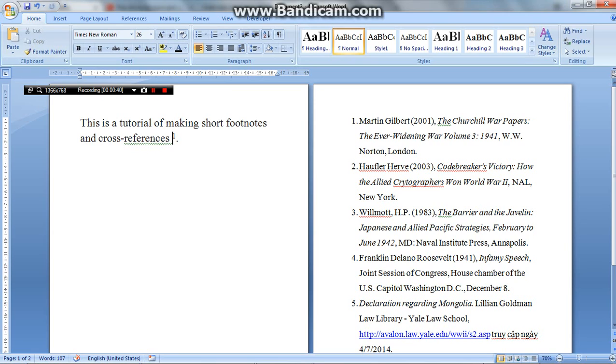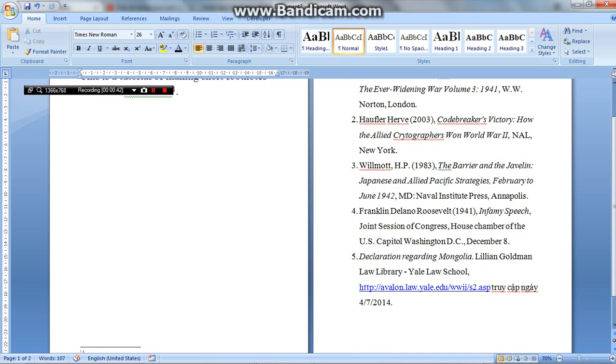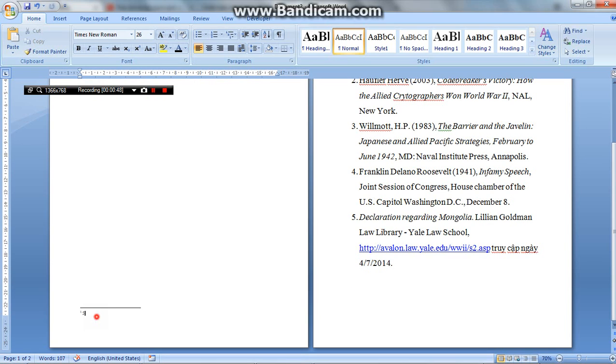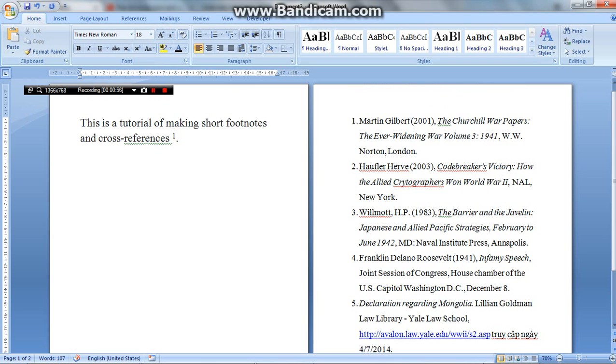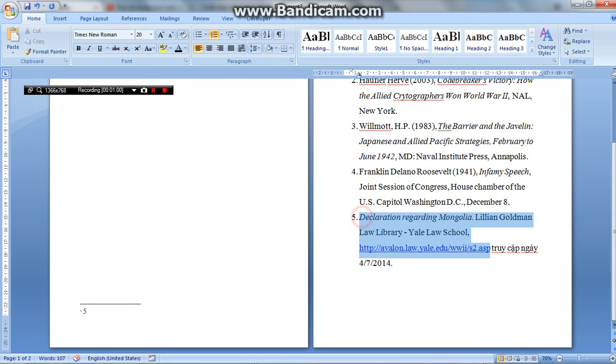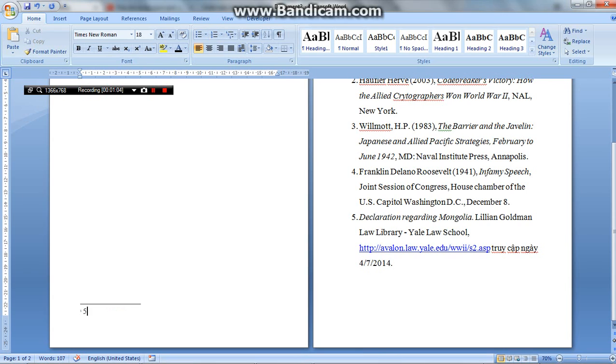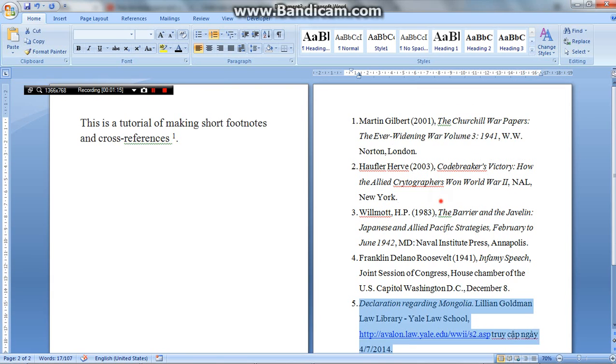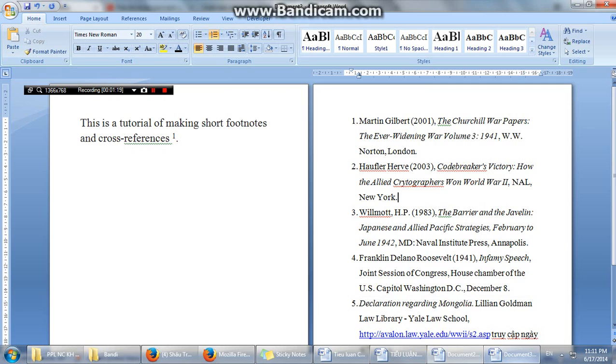So what we want to have after the tutorial is having this number in here and the number in here. It appears to be the reference from this page. So when you press Control as well, you click the number of the reference. Microsoft Word will bring you to that reference in here. So how to do this? I will show you.